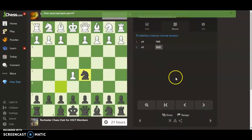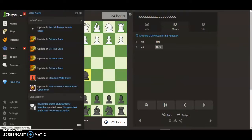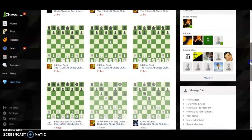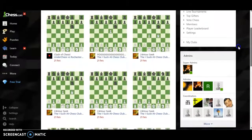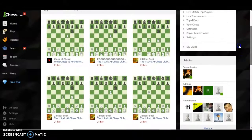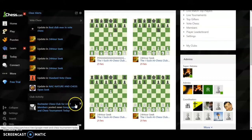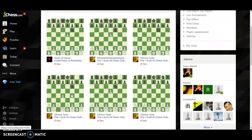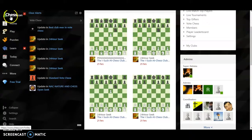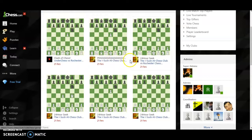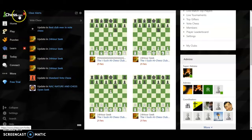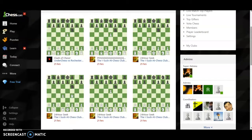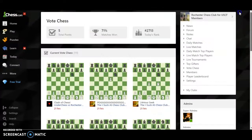One final note: when we went back to the main page we saw seven vote chess games, and we also had eight notifications. Over here it looks like chess.com gave us all our notifications, but not quite — there are only four notifications for updates in the 24-hour games in this club, but there are actually five.